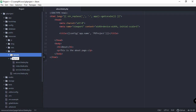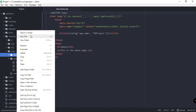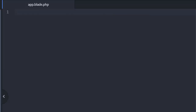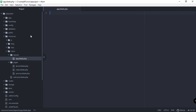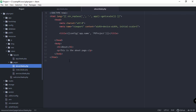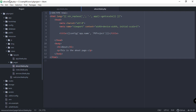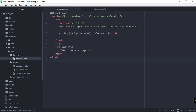Under layouts, which is under views, we will create a new file called app.blade.php. We're going to add some keywords here that will enable us to minimize the repeating HTML. Inside here we'll copy the HTML from our about.blade.php and paste it into app.blade.php, and in the body we'll add @yield with the keyword 'content'.